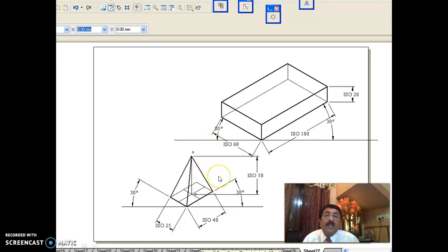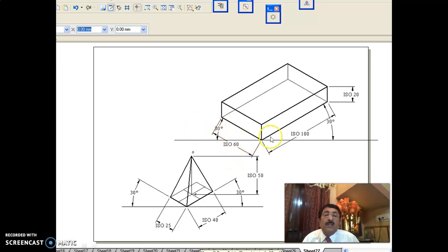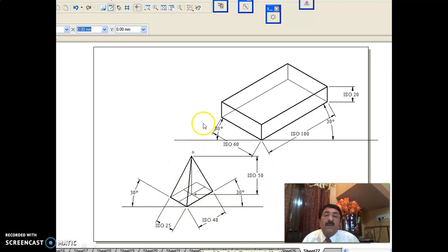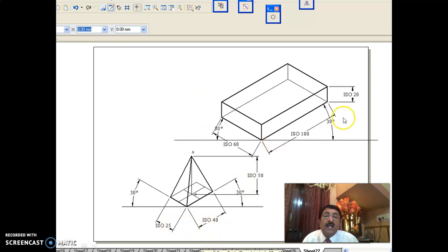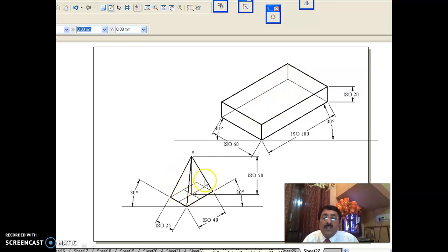As done in earlier sessions, do each solid separately. Since isometric projection is asked, convert by multiplying by 0.816 — make iso 40, iso 25, iso 50, iso 100, iso 60, iso 20 ready. In that way, do the isometric projection of each solid separately.